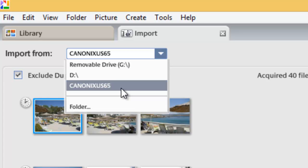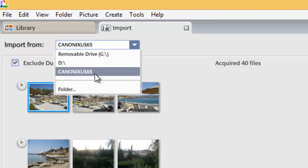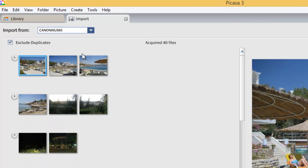Hopefully your camera should be listed by its model or make, or both, as in my case. I have a Canon XS-65, and mine is listed as Canon XS-65. Now we need to select the photographs that we want to import. As you can see on the left-hand side, the photos are split into sections.